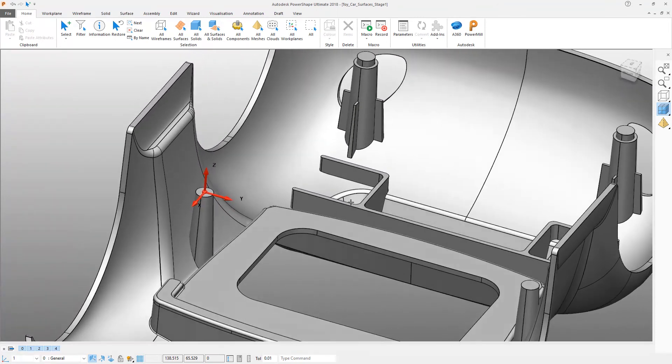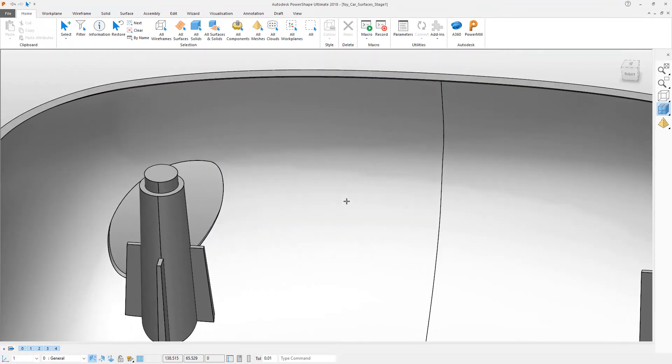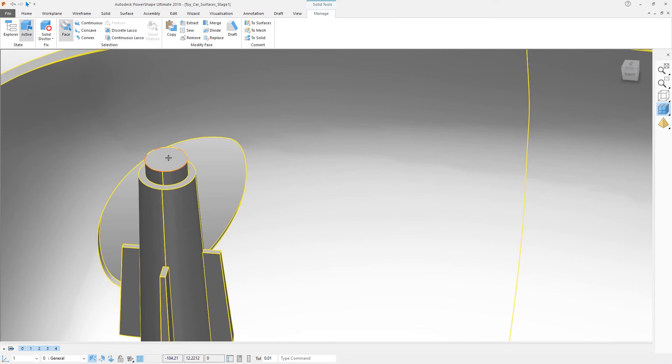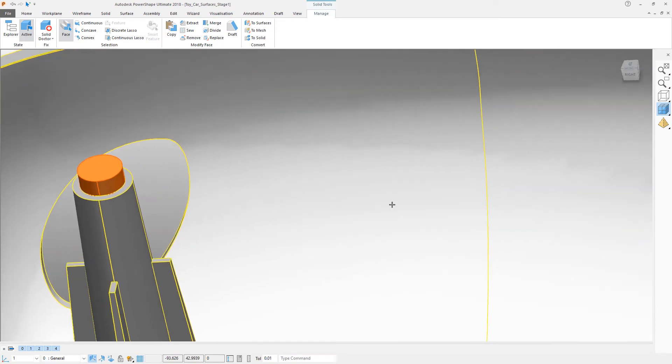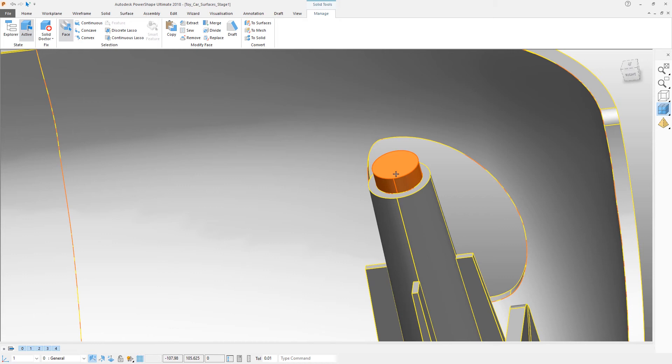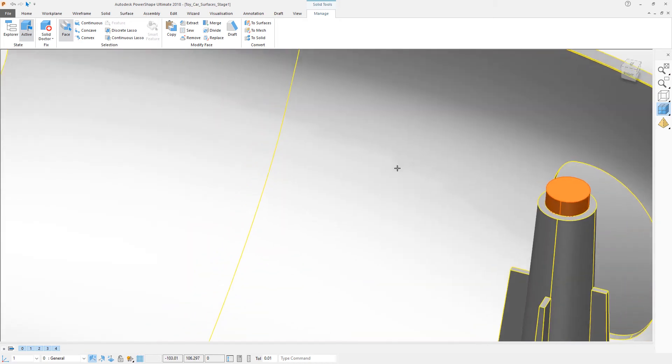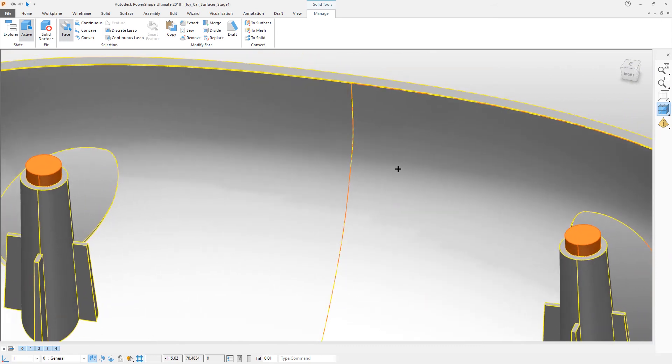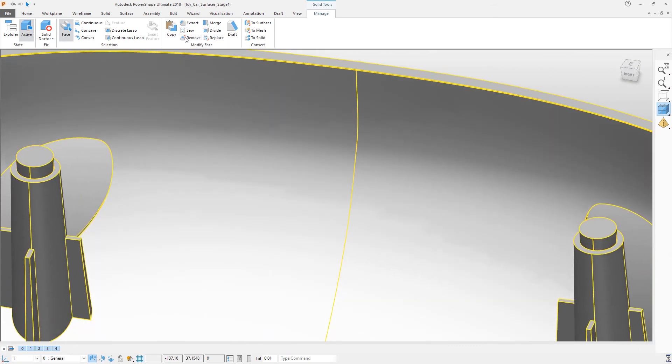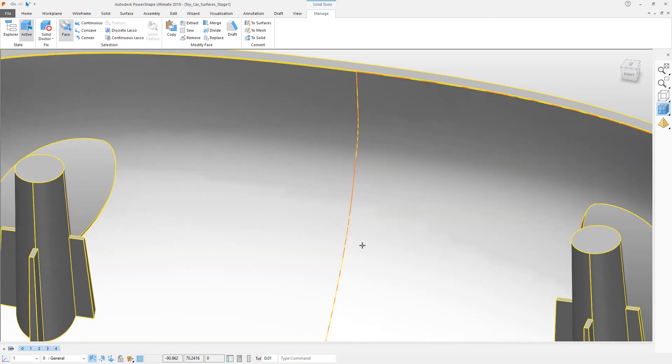For this kind of part you would very often use a core pin, so we're going to just completely lose these features. What we can do is to select them, just select the solid itself first, and then drill down by selection until the faces you're interested in go orange. Remove and heal will delete those faces and also close up any remaining holes.